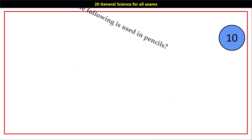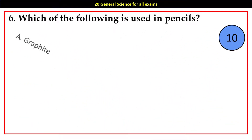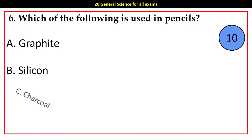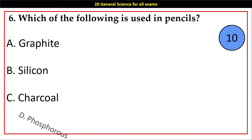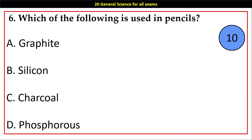Question number 6. Which of the following is used in pencils? Options A. Graphite, B. Silicon, C. Charcoal, D. Phosphorus.